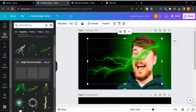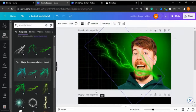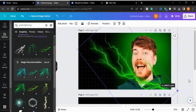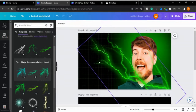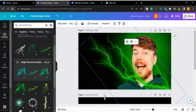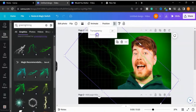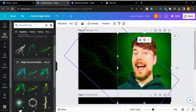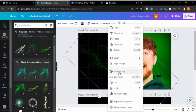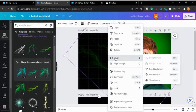Now I will type 'lightning' here and I will choose this one. I will decrease the transparency of this lightning element as well.